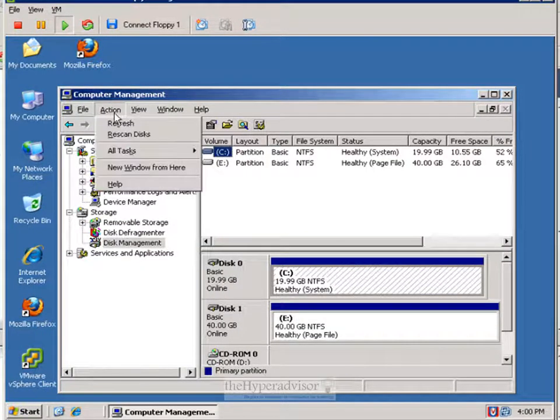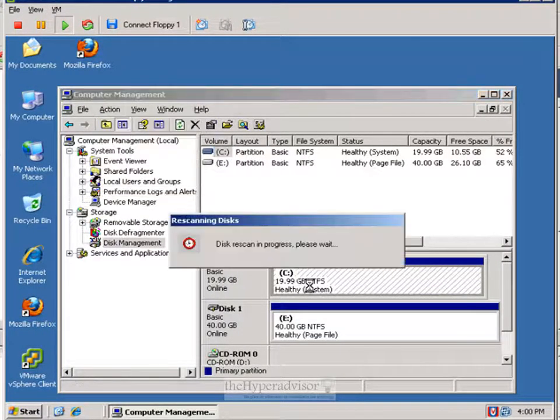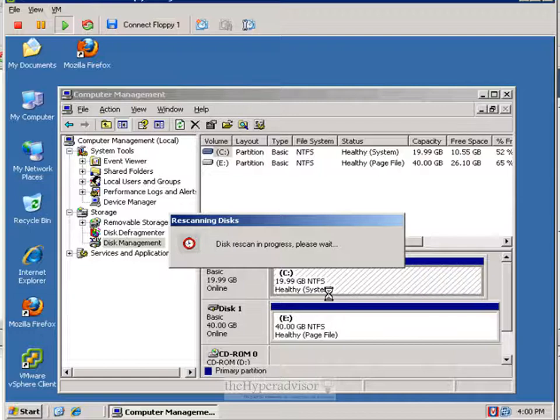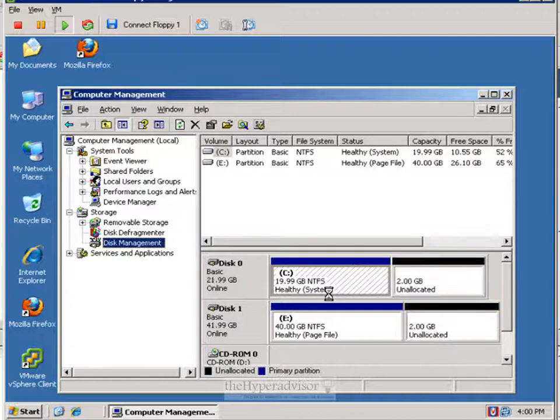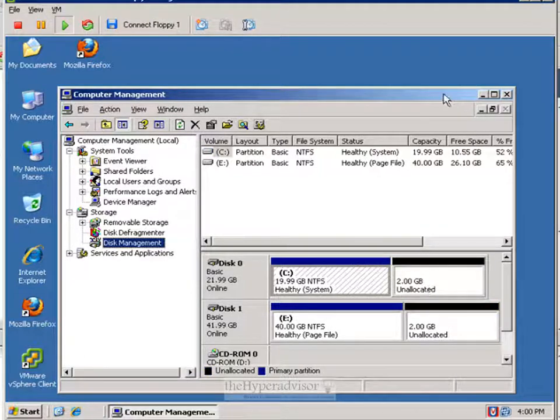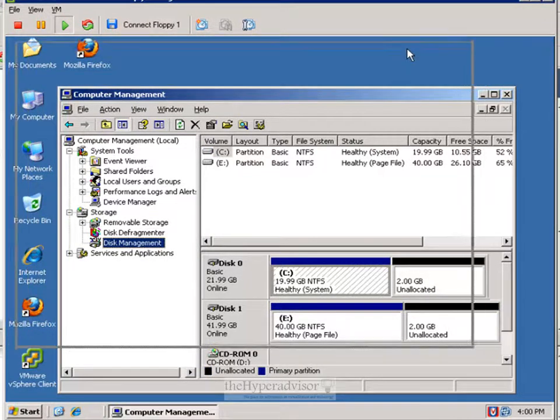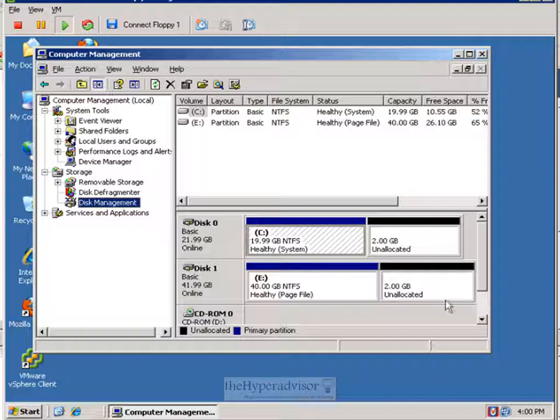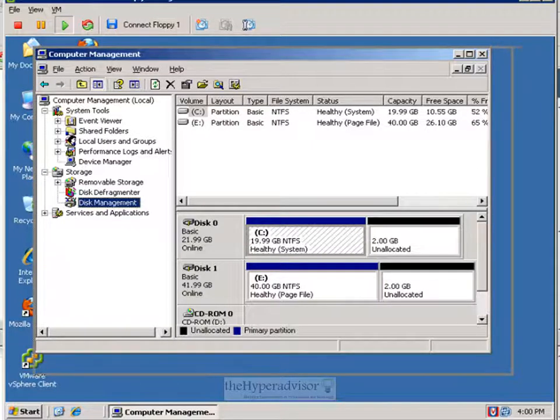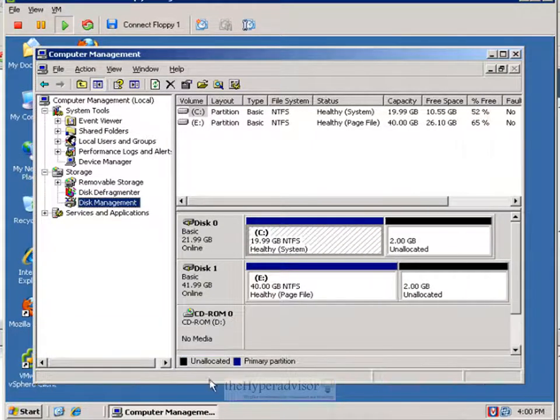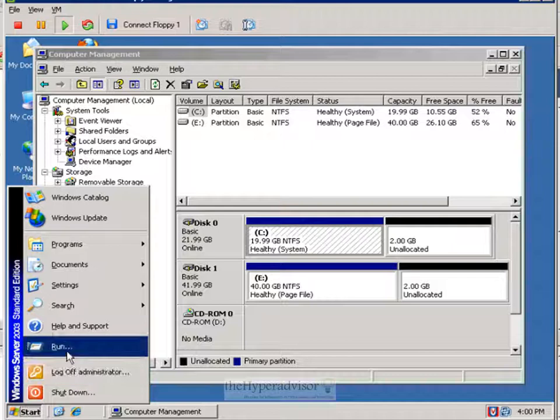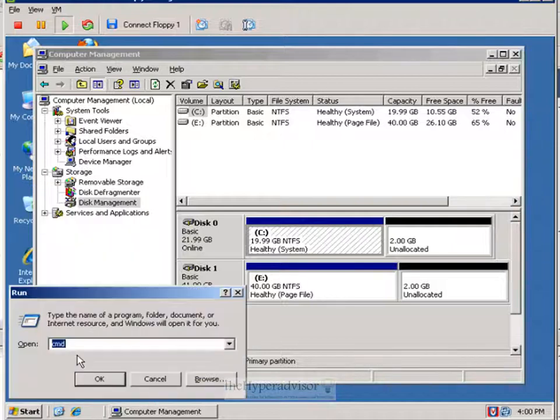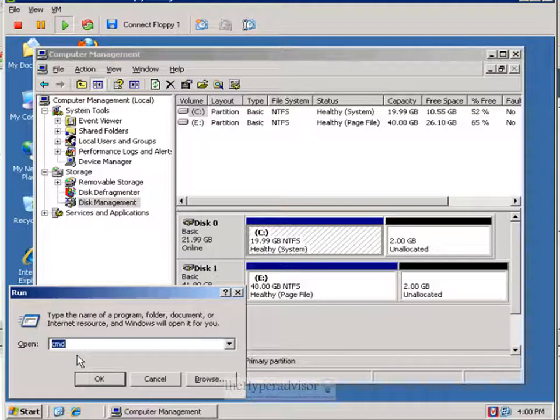If we re-scan the bus, the disk in Windows, we'll see that added storage that I just extended using VMware. So no need to do it at the command line anymore like you used to.